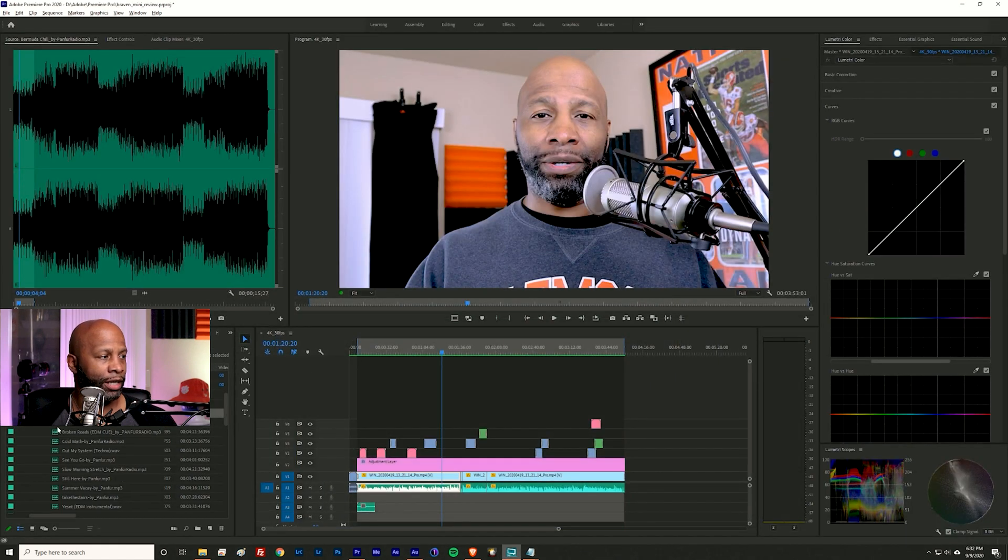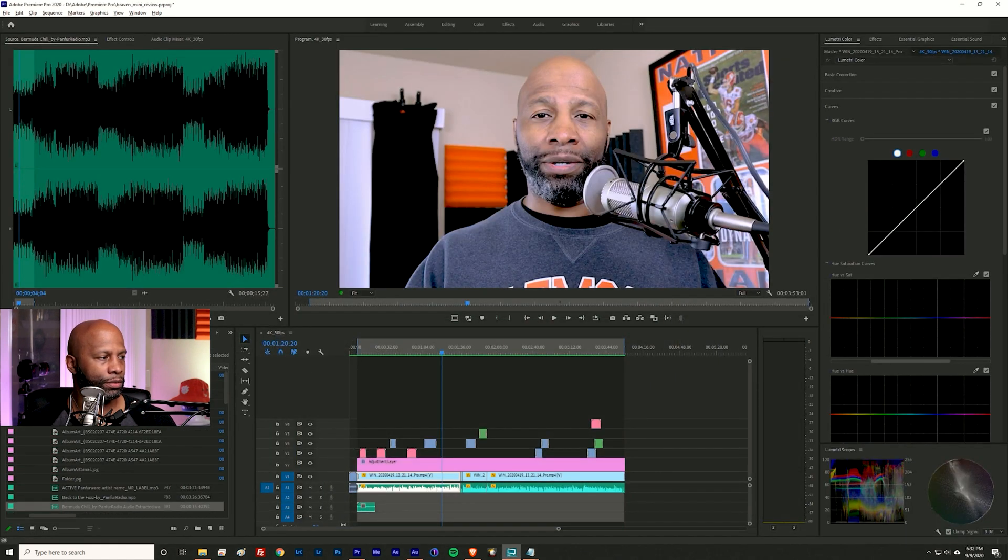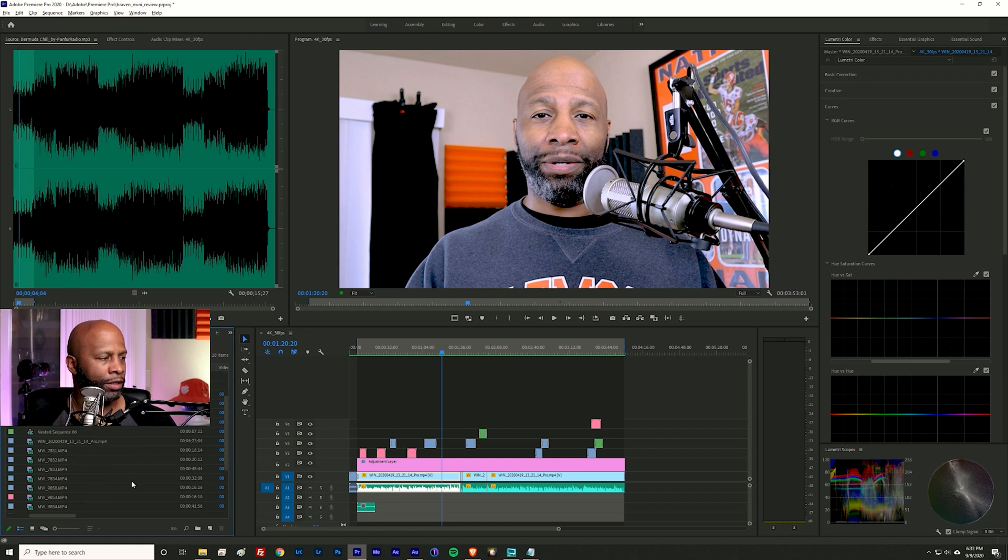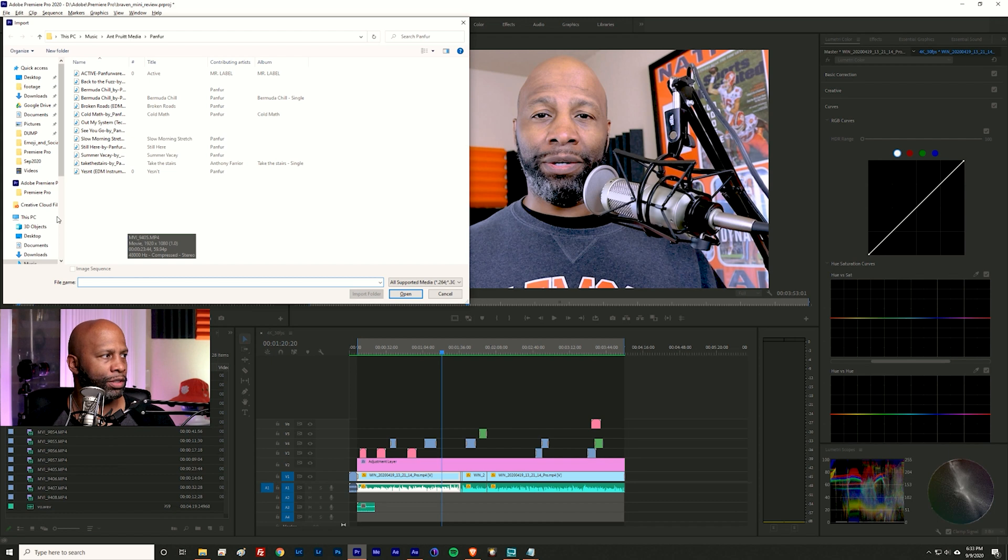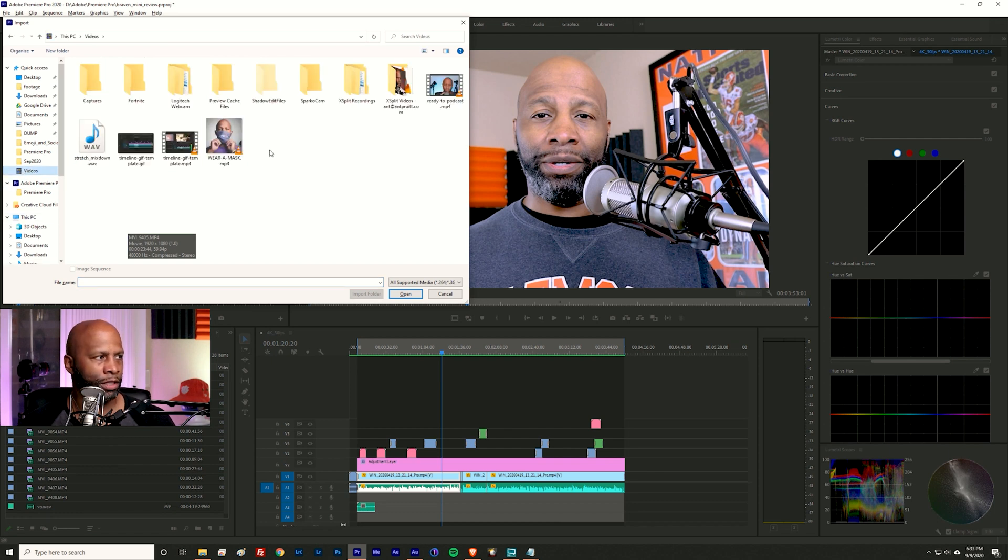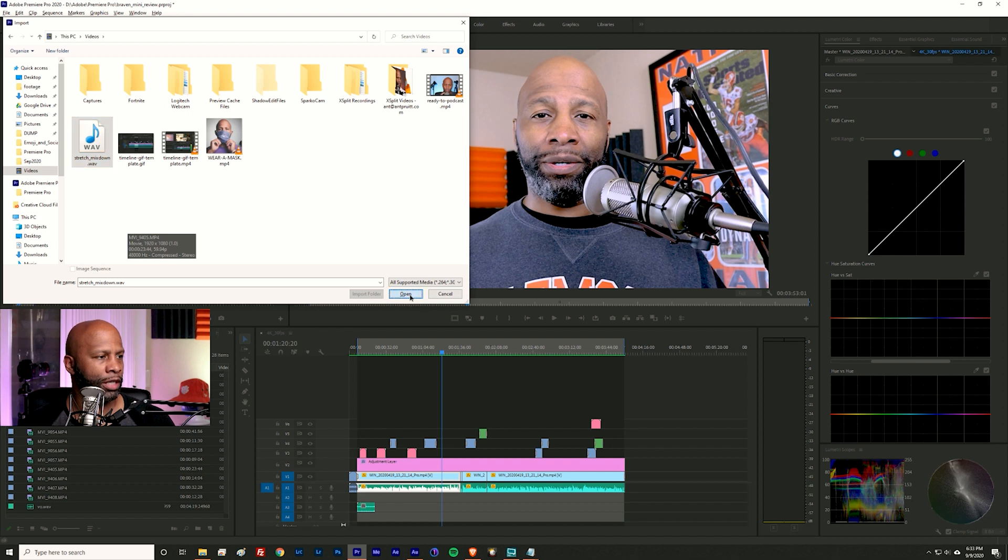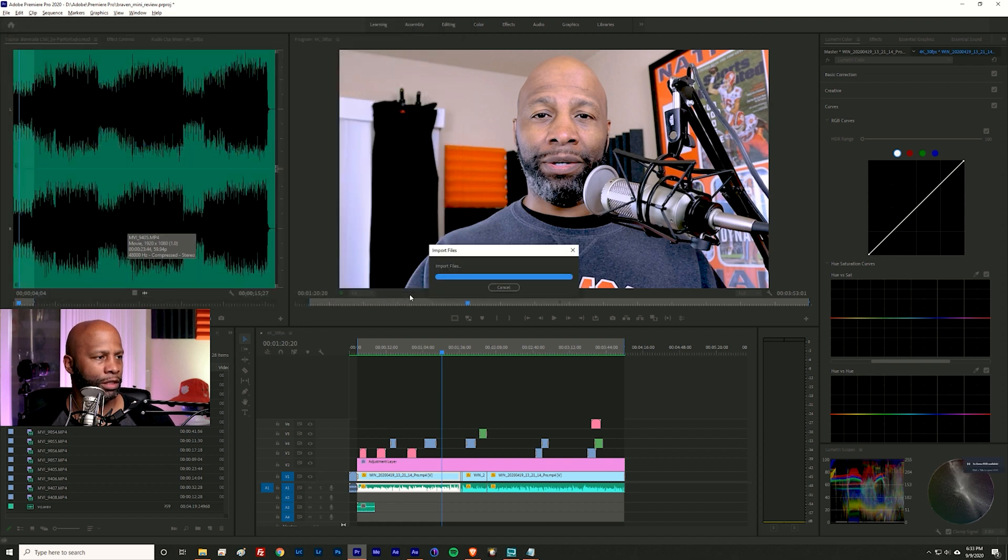I'm going to go back over here to Premiere Pro and I'm going to import that audio. Okay, so I'm just going to say Control-I to import the audio, go to the video folder because that's where I saved it. And there it is, stretch mixdown. Click open to bring it in, and there it is. And I'm going to drag this over to my timeline.